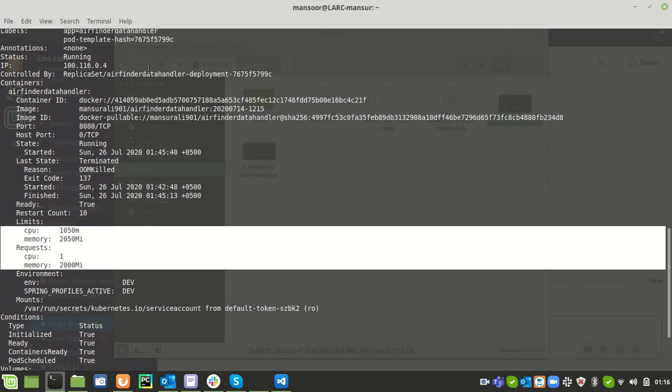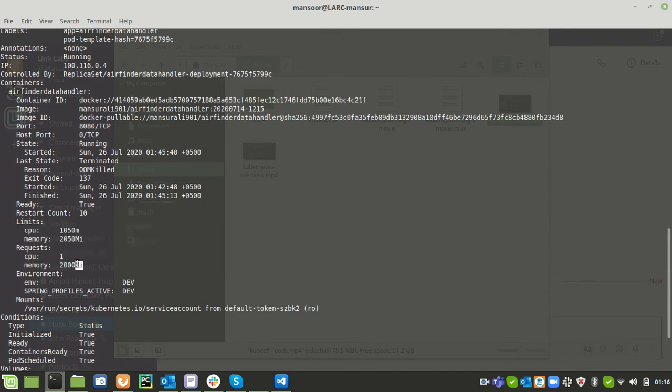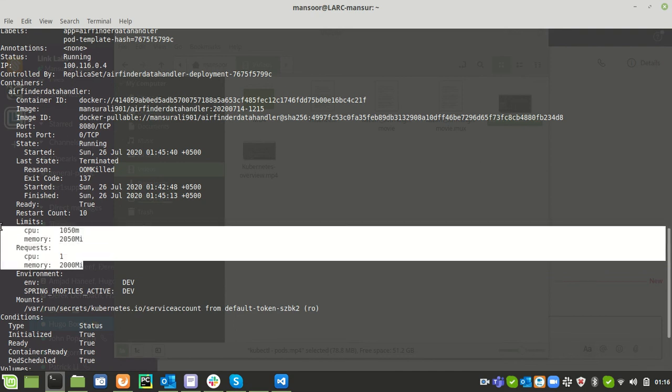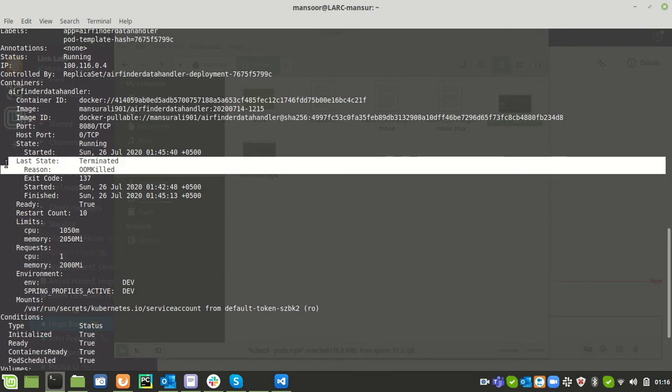But still these resources are not sufficient to run this container or environment because the application which is running under the container is utilizing or consuming more memory than assigned. When the application is consuming more memory than assigned, the container got restarted with an exit code of OOM killed.